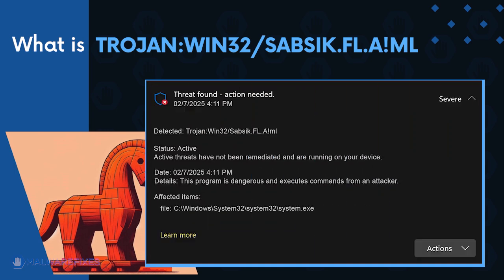Carefully execute the procedures in this video to successfully remove Trojan Win32 SabSeq FLAML.